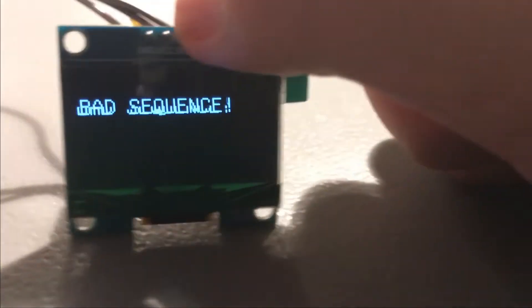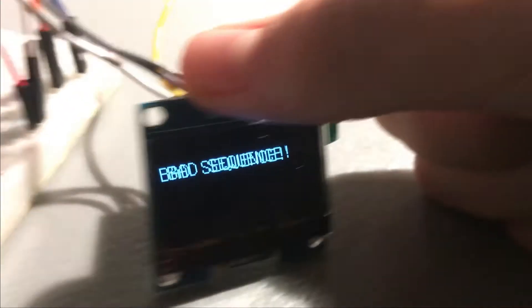It says bad sequence on the display. And if you flip this one, it also says bad sequence. So it's basically like a failsafe.